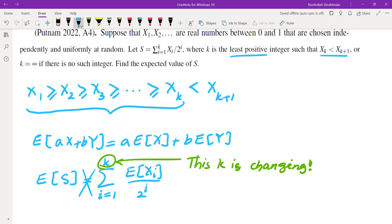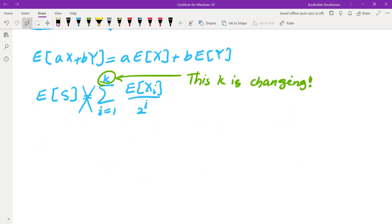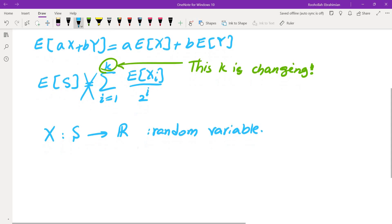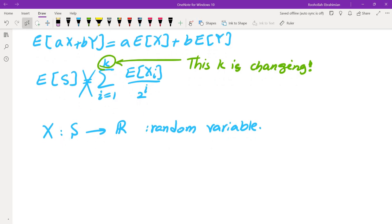Before handling this issue, let me remind you about what expected value is. A random variable is a function from the sample space to the real numbers — it assigns a number to every outcome. We have two different types of random variables: discrete and continuous. Discrete random variables assign either finitely many or countably many values. Continuous random variables have an image — sometimes called the support — that is an interval.